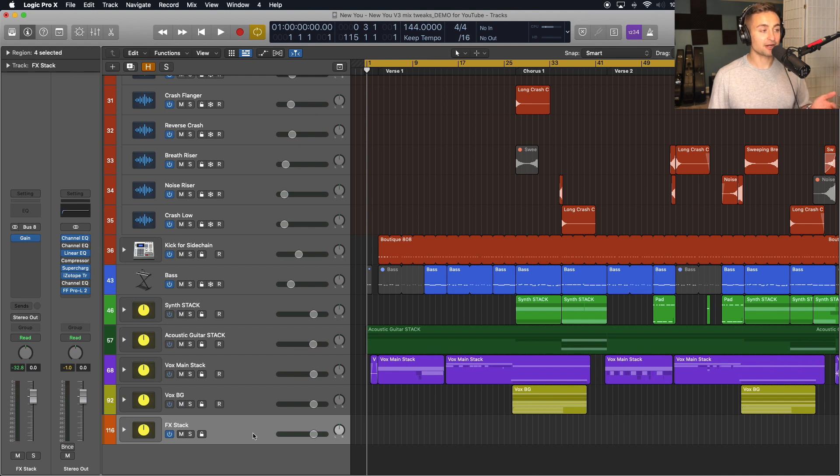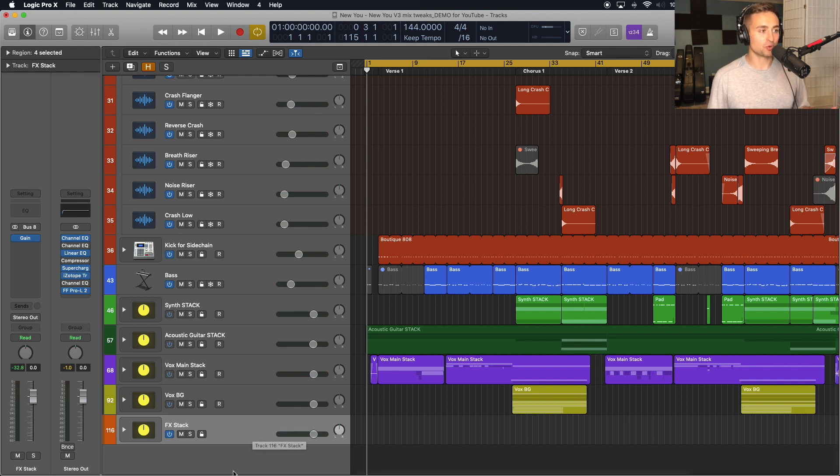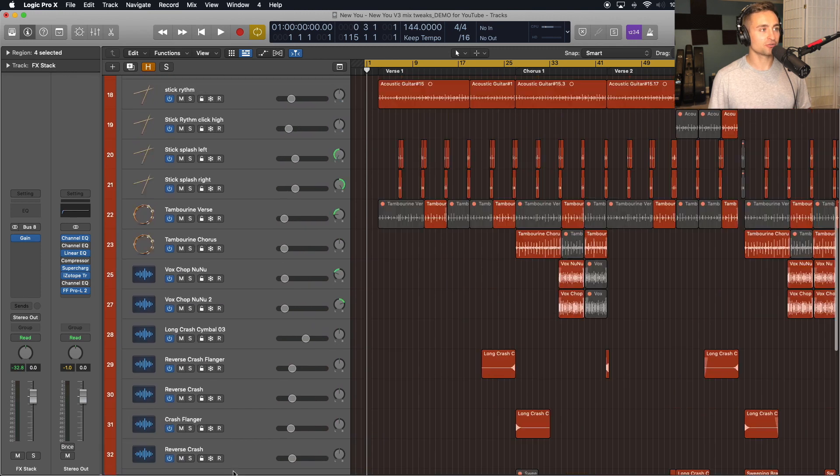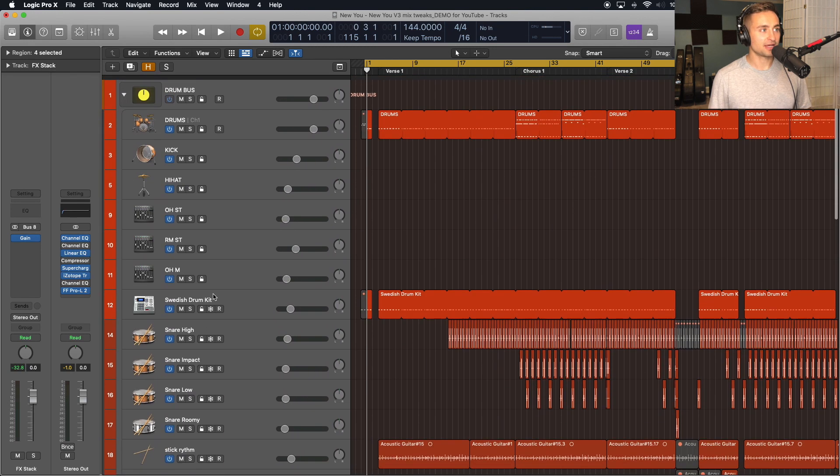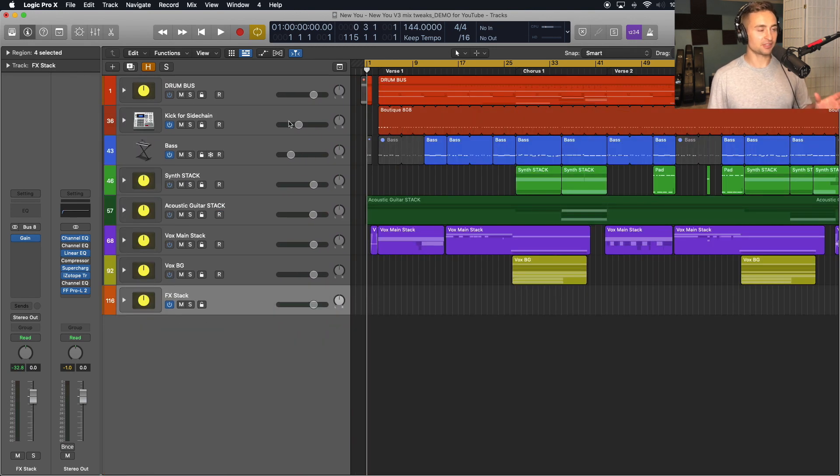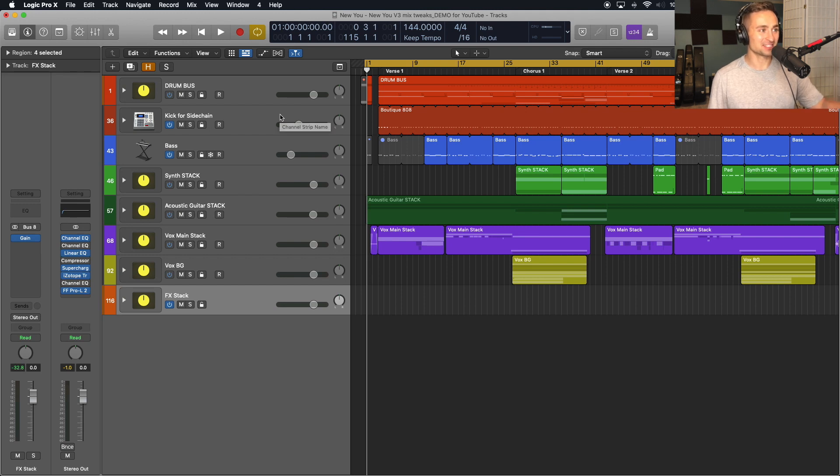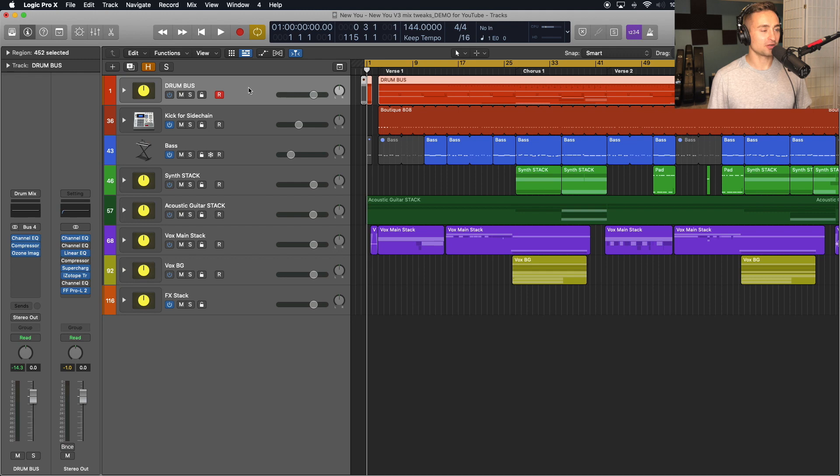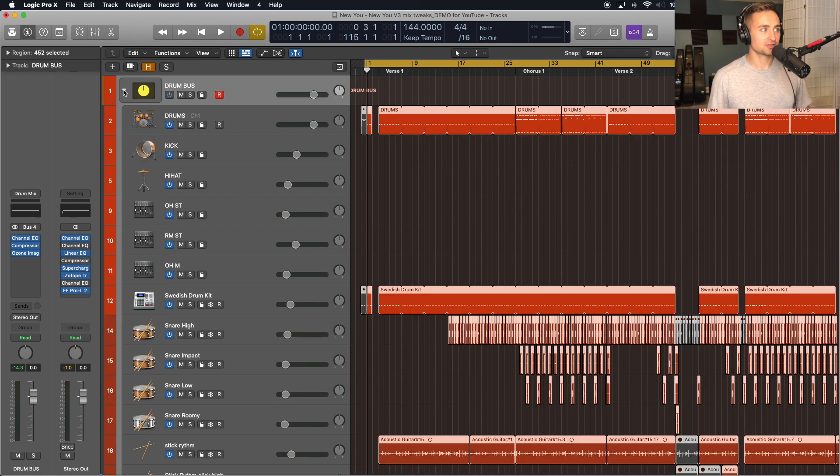The next thing that I'll look at is the structure of what I'm exporting. Am I exporting individual tracks or groups? And this project is a little different because I actually already have this mixed in this Logic session, but normally I would export mostly individual tracks.